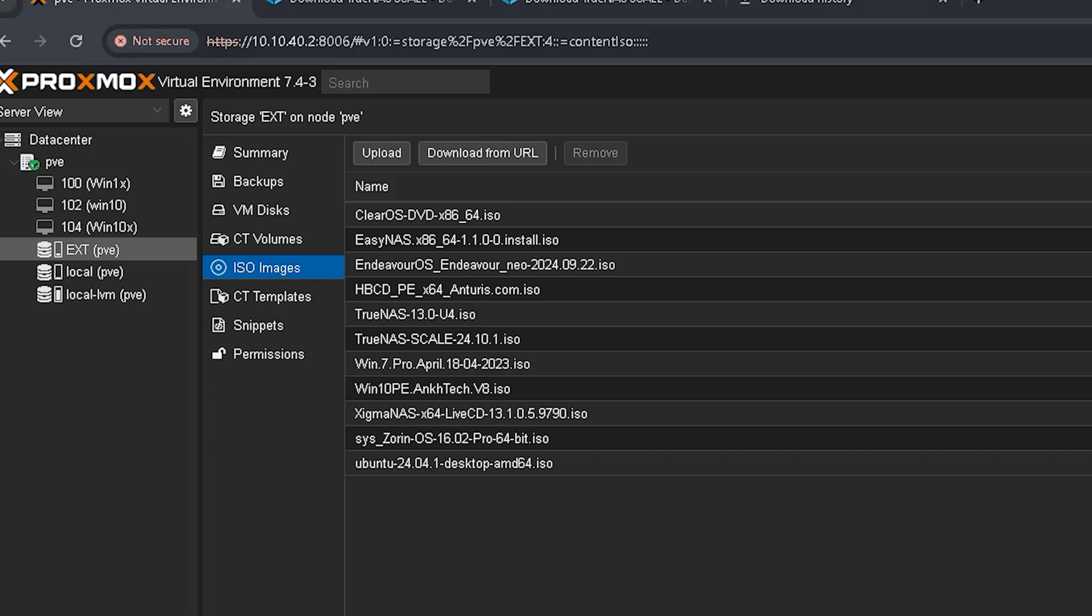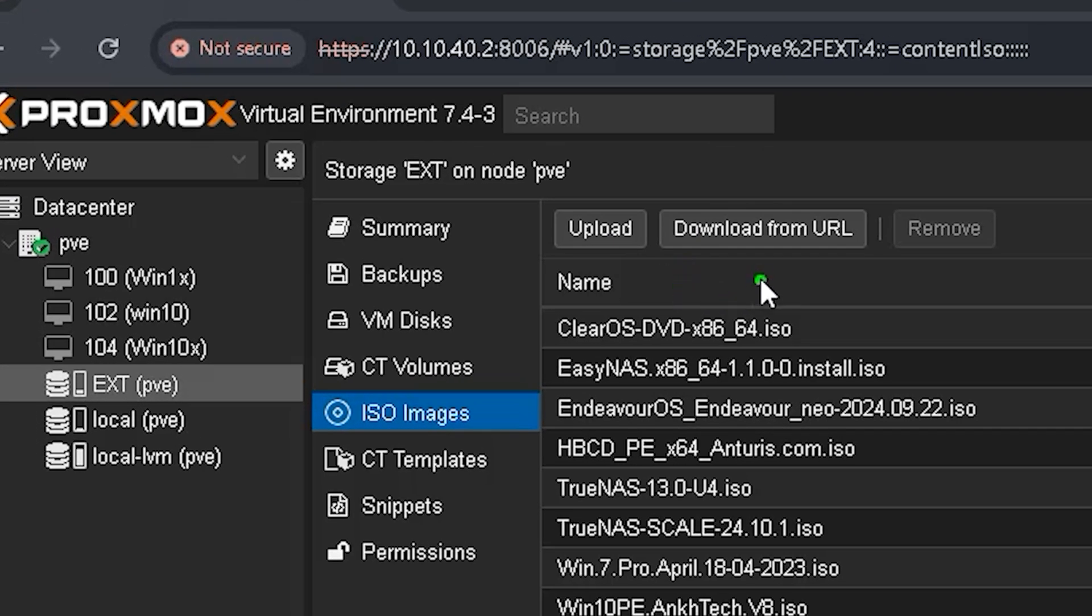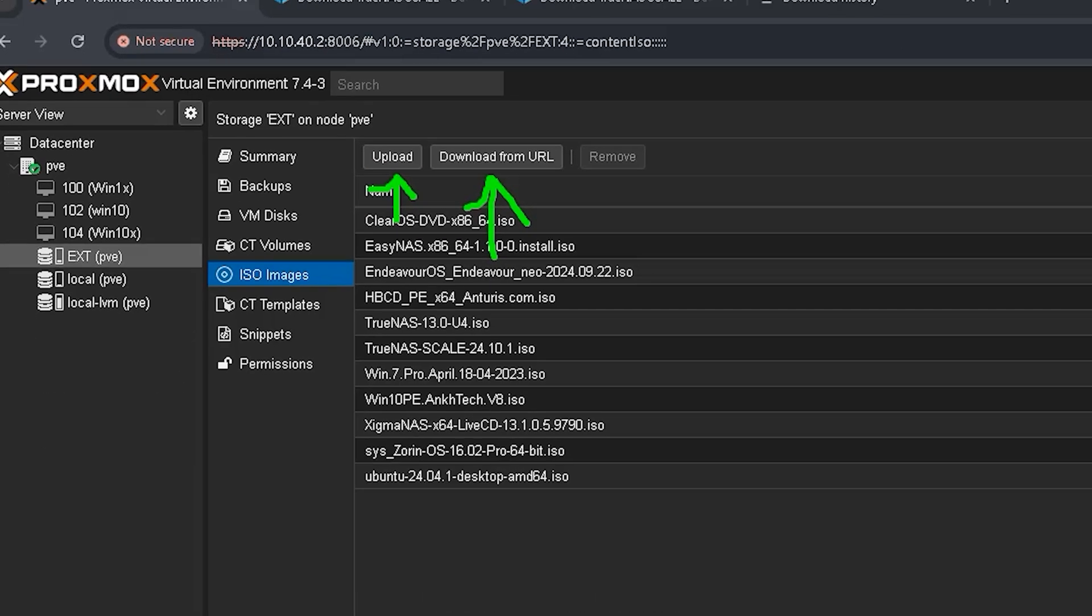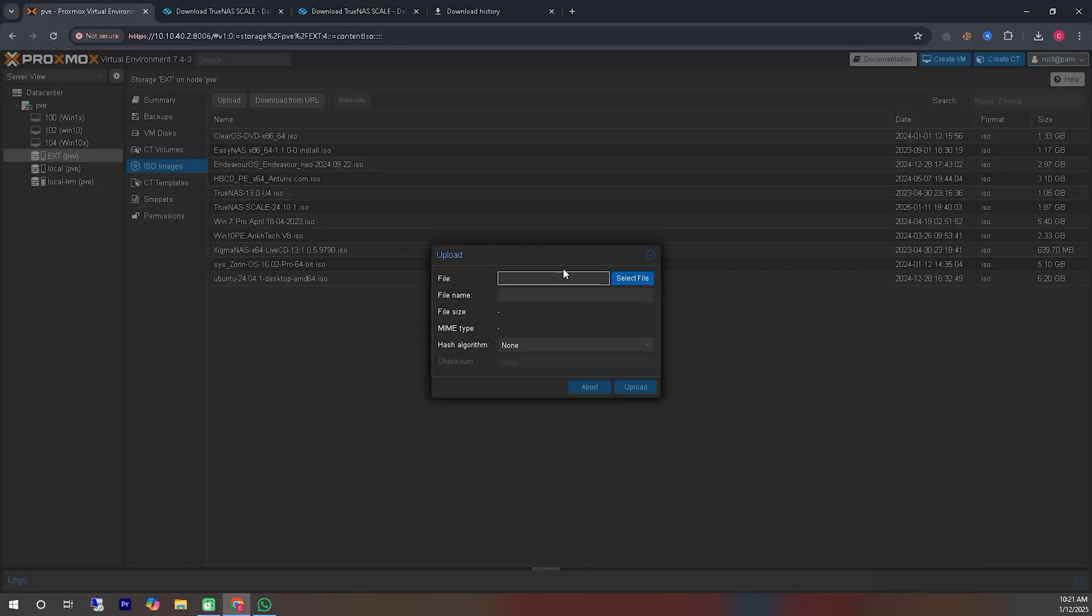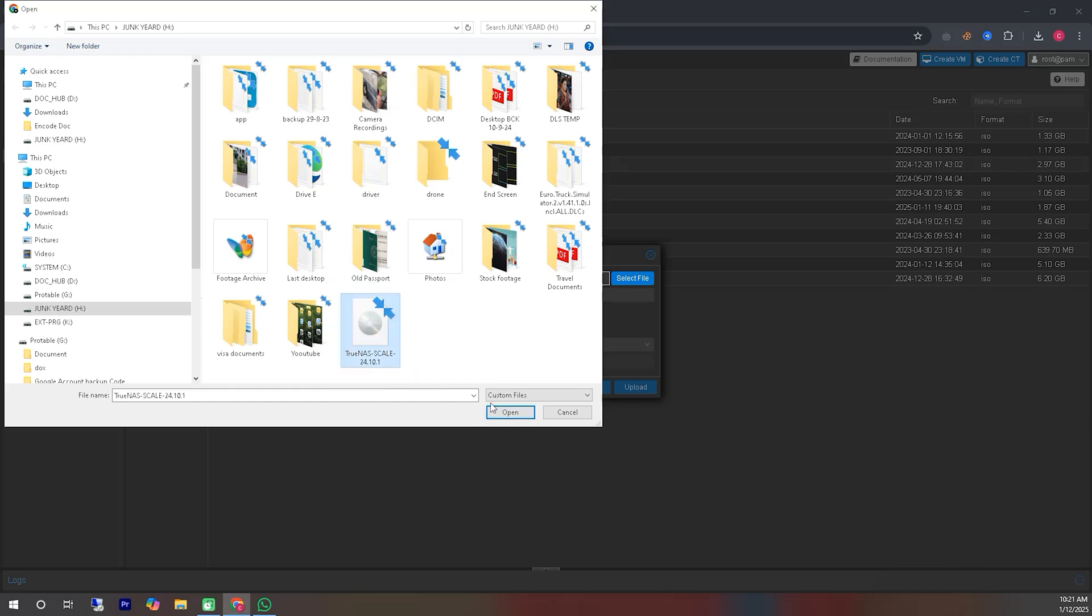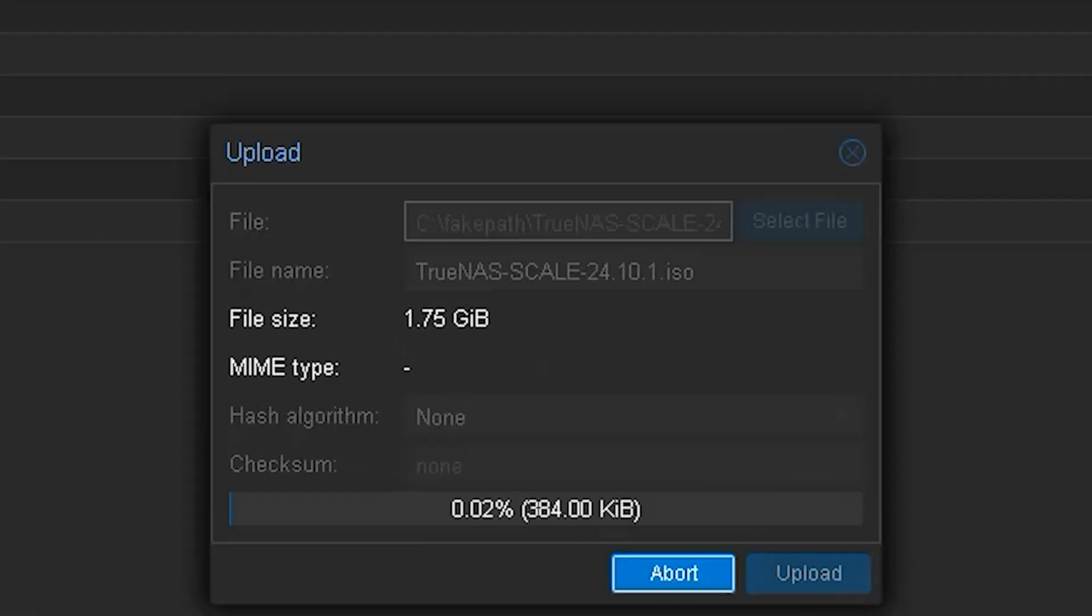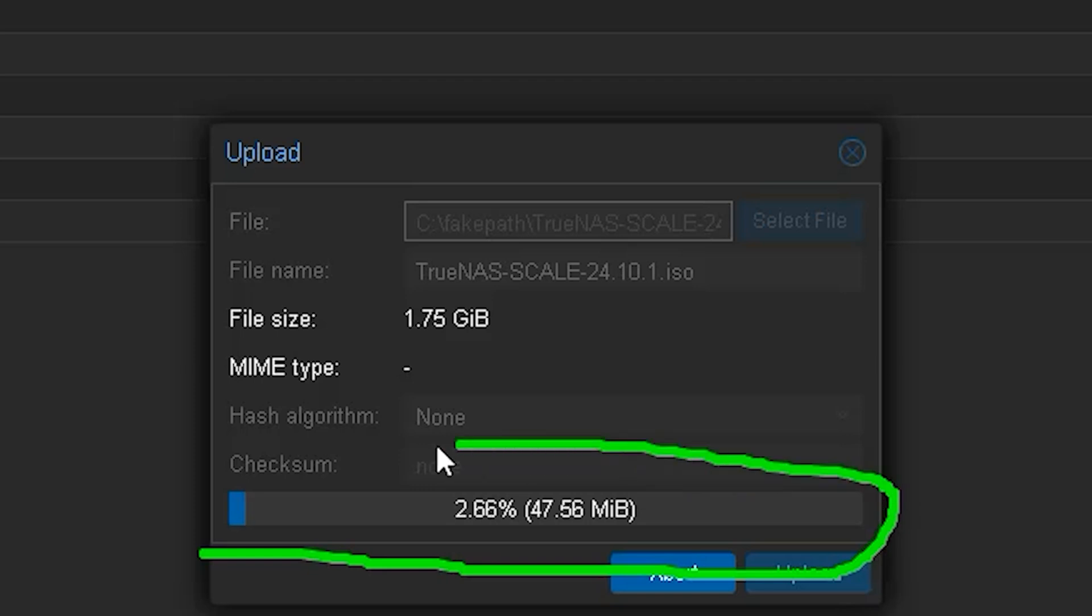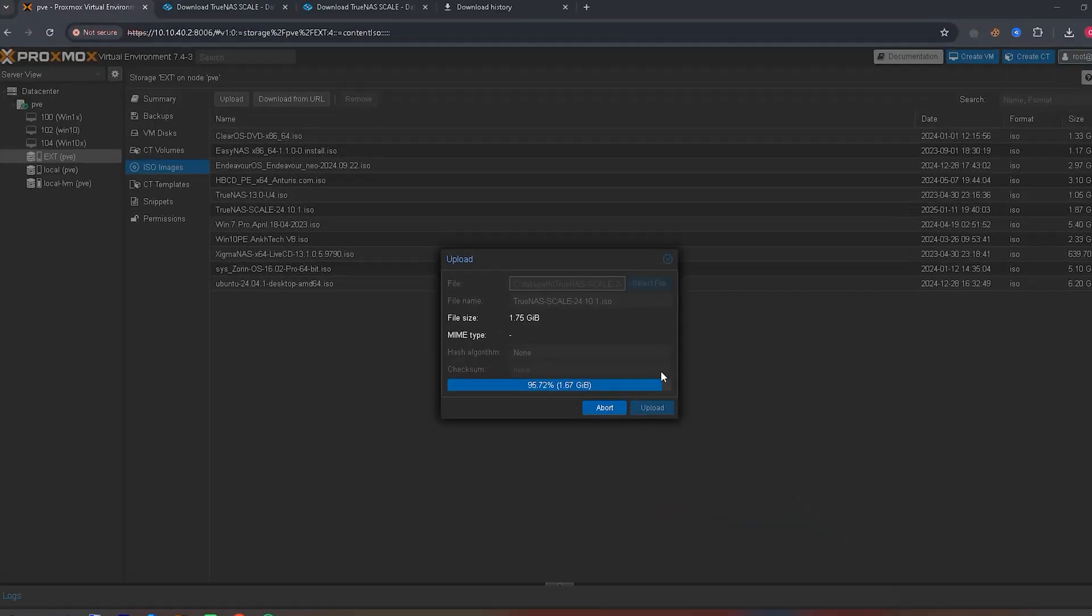There are two ways to upload the ISO file here. First, if you have a direct download link or if you copy the link while downloading, you can upload it using that link. Alternatively, you can upload the ISO file stored on your hard disk by clicking the upload button, selecting the file's location and uploading it. Now, we need to patiently wait until the file is fully uploaded to the Proxmox virtual server.